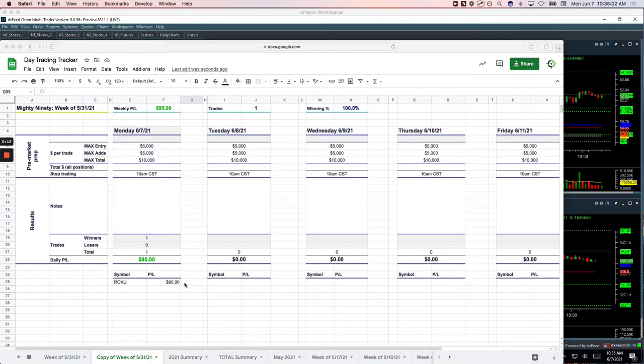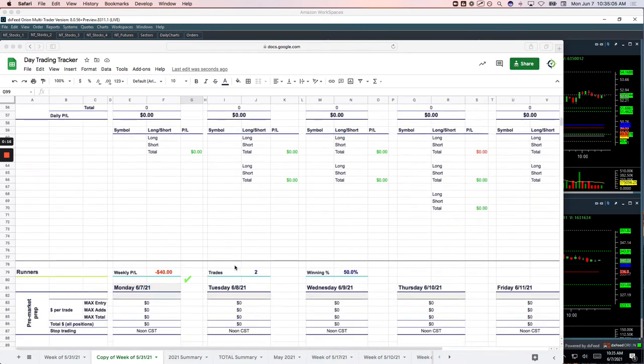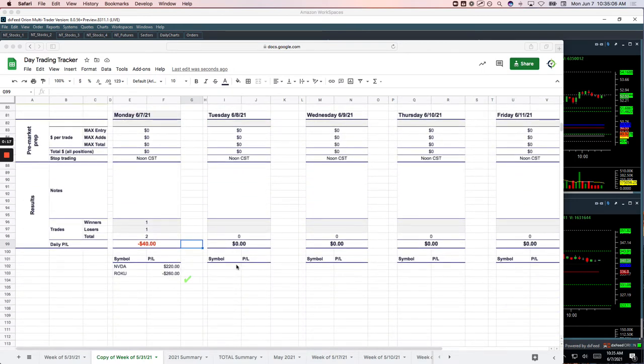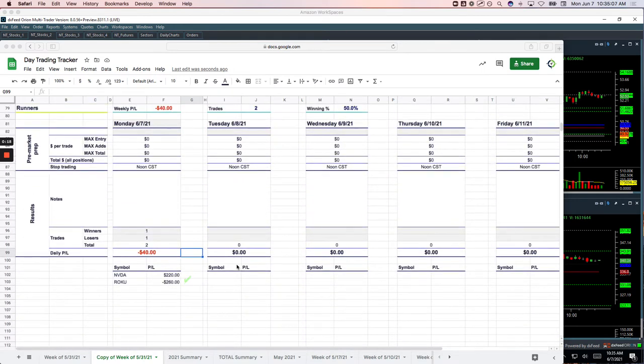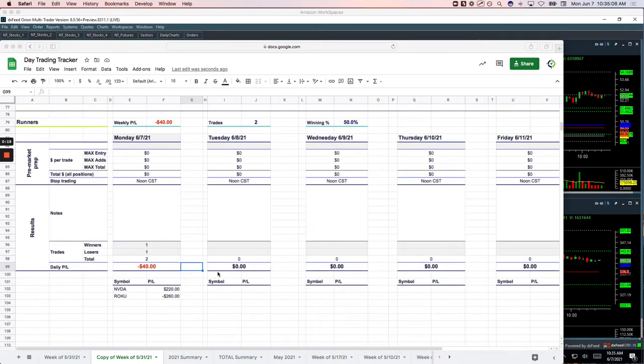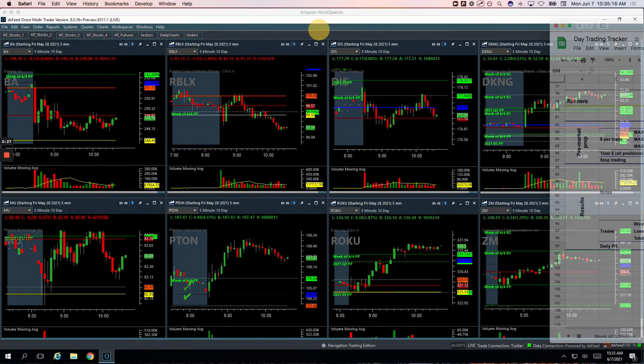One Mighty 90 and Roku booked $95. No pairs trades today. And then on the runners, one for two I should say. NVIDIA plus 220 and then Roku minus 260. So that's it.